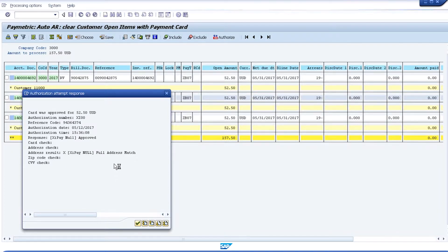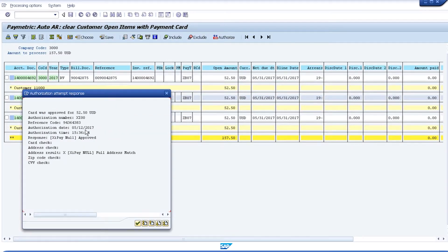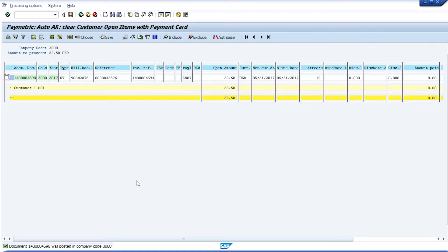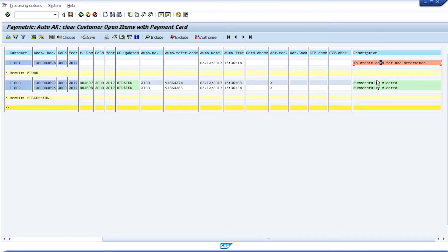As we move on, the next document found for the next customer identifies a Visa card ending in 3333, so we'll go ahead and use that to process the payment — again simulating an approval. However, you'll notice that once we've executed those two payments, one of the documents remains. Backing out, we can see that one item was not processed because no card for use has been determined. On customer 11,001, there is not a default card listed on the customer master record, and therefore we were unable to process payment.